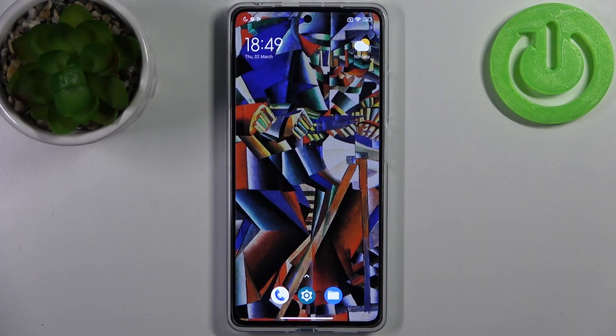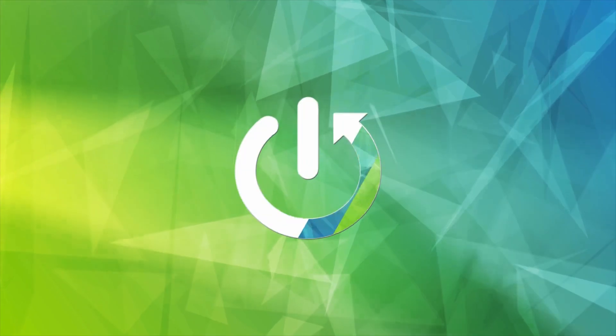Here I have POCO X5 Pro and today I'm going to show you how to change the screen timeout time on this device.